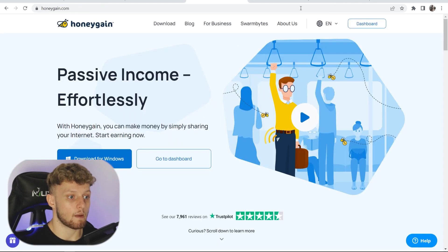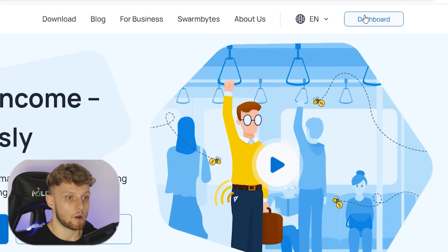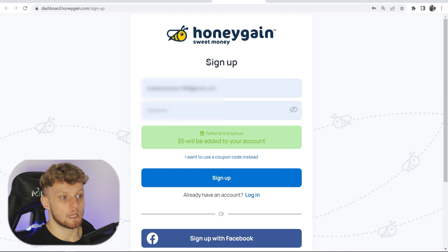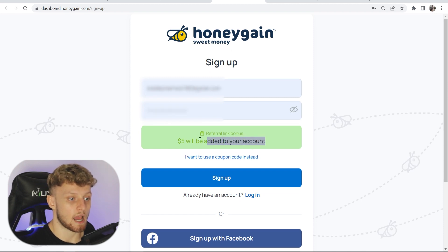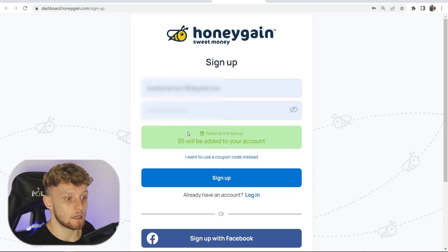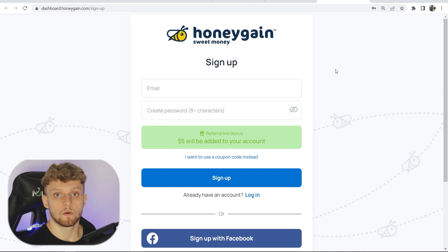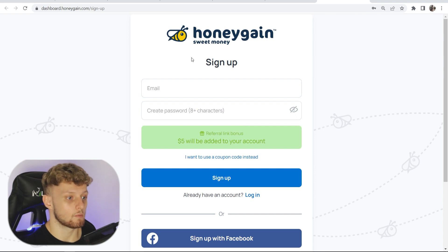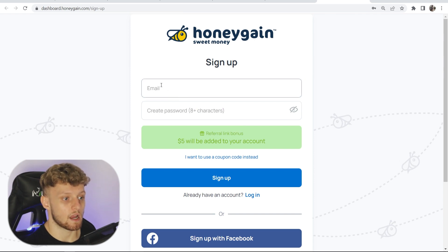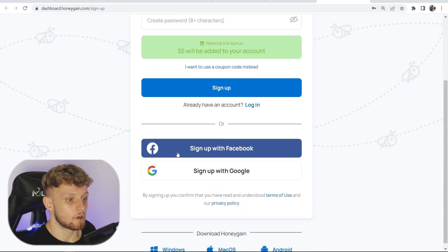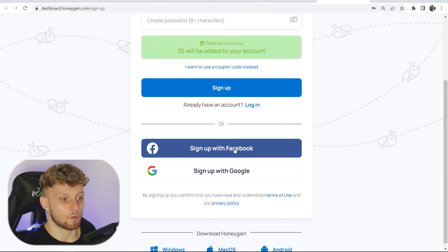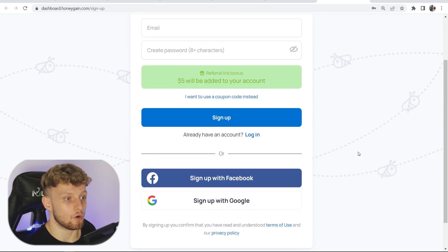If you don't see that pop up, just go ahead and go to the dashboard. It will then take you to this window and you still should have the referral bonus added.